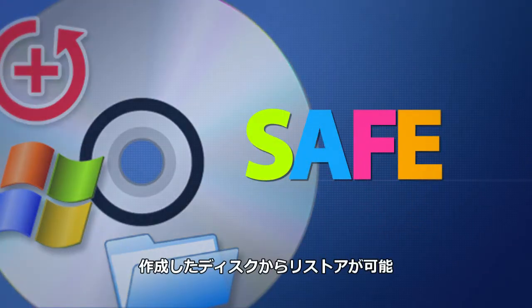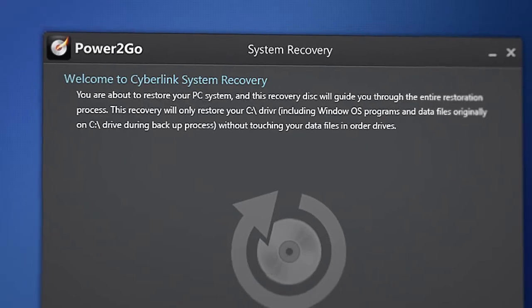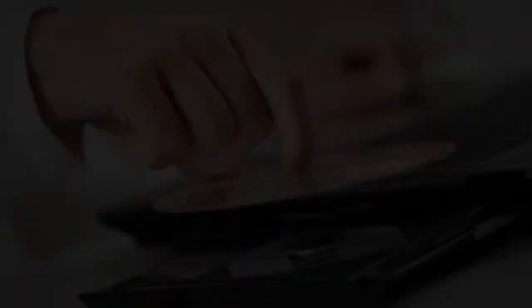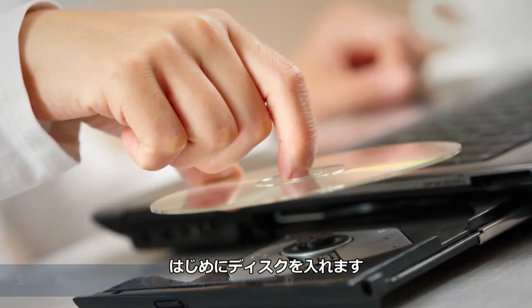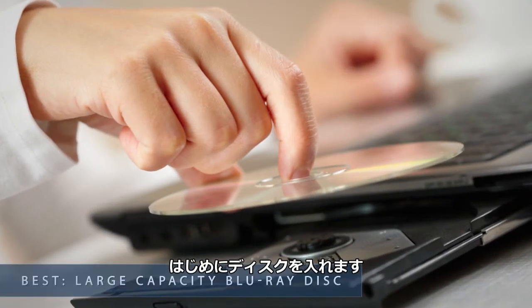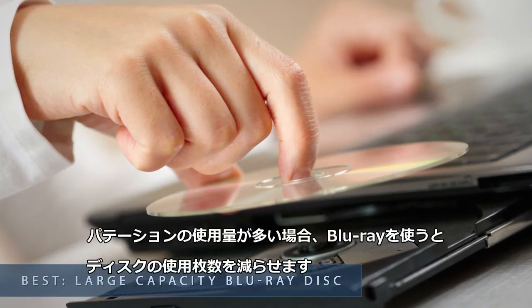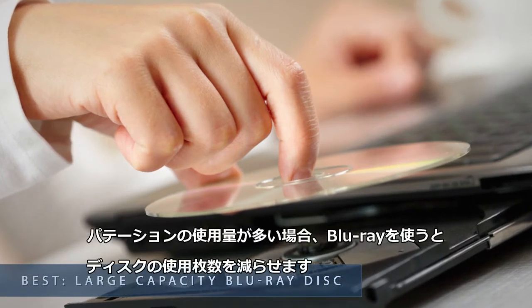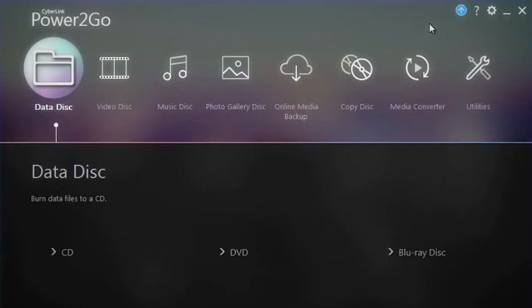Use the system recovery disk to safely restore your system if anything happens. First, insert a disk into your computer's drive. A large capacity Blu-ray disk is the best option for this task.